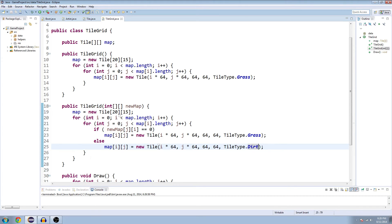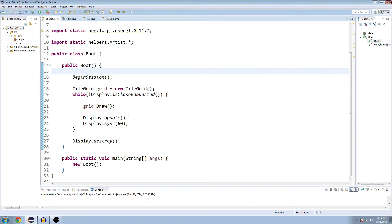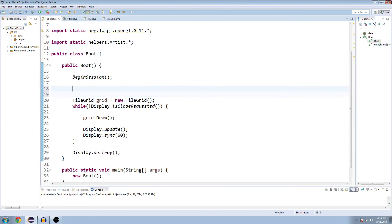All right, so that's our new constructor, which takes double int array. And now you're wondering where that array is, we still need to make it. So let's go to the boot class here. And we'll make a temporary one here. So define a double integer array named, I'll just name it map.